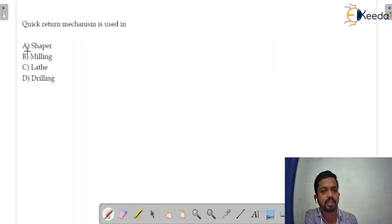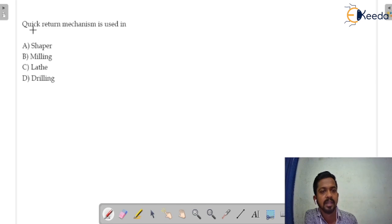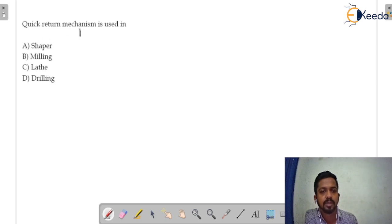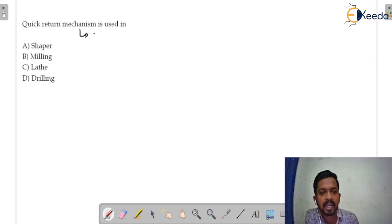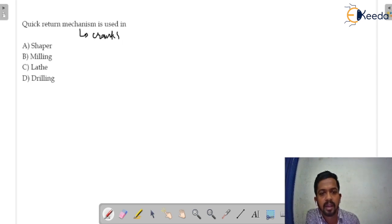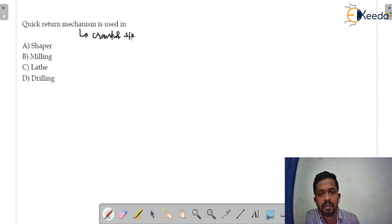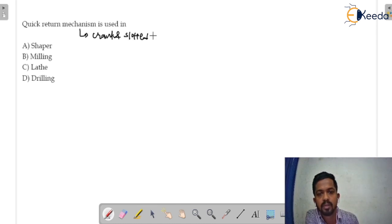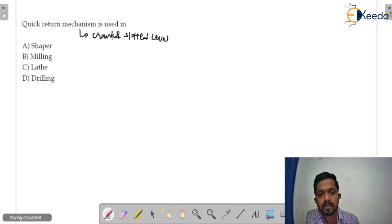Basically, this is the question of single slider crank mechanisms. In this question, it is given that quick return mechanisms used. Basically, quick return mechanisms is the crank and slotted lever. We use this in this mechanism, slotted lever mechanism.